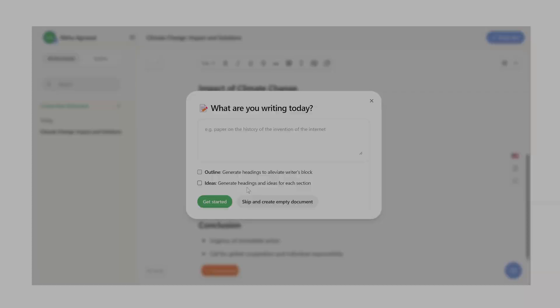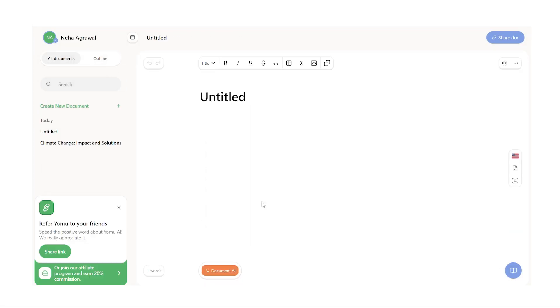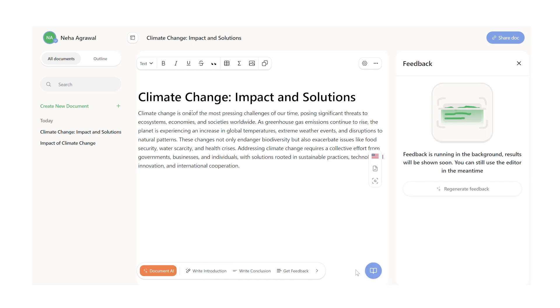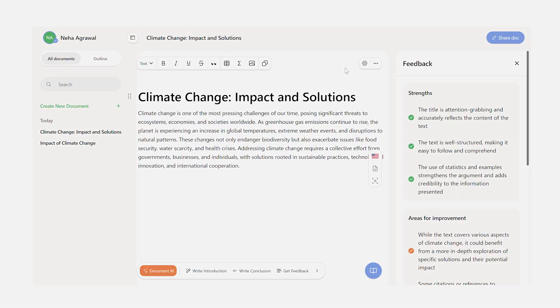However, if you've already done your research and you know what you have to write, then you can start with a blank document as well. Now, if you see here, I've already written the first paragraph of my essay and I'm not sure how well I have done. So here, I can ask Yomu to give me feedback on what I have written. This is a feature that I found particularly unique to Yomu and so useful in guiding students to enhance their article.